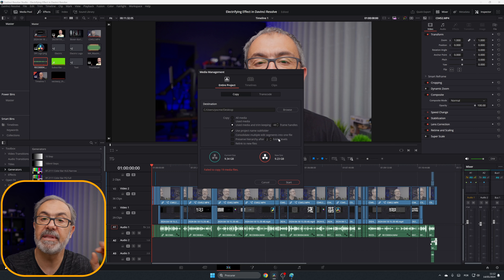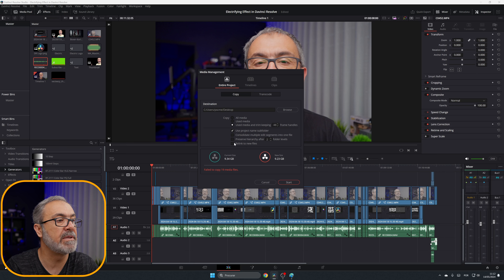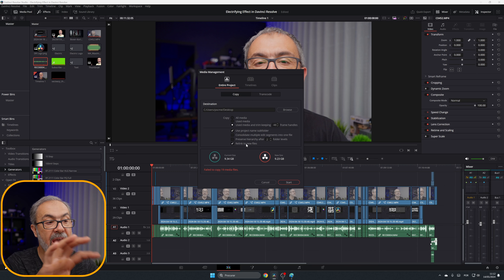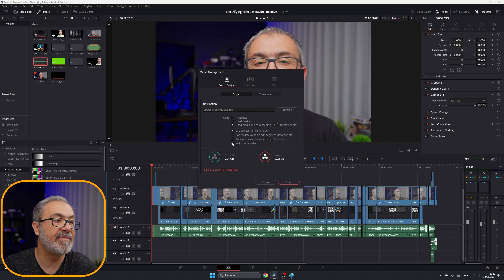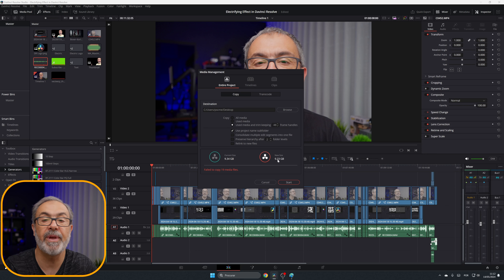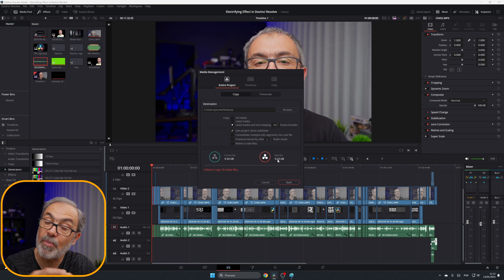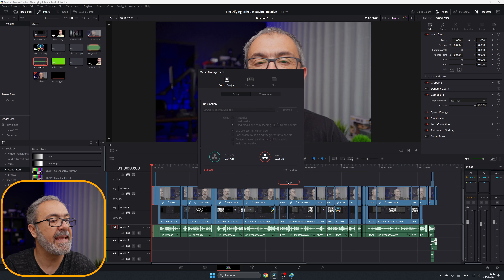Normally I leave that option unselected. If you want to delete your old project and keep only the new one, enable Relink to New Files — everything will relink to the new files and you can delete the old ones. In this case I'll leave it unselected for demonstration. With All Media it's 10.29 gigabytes, and with Used Media it reduces to 9.23 gigabytes. Let's start the process.